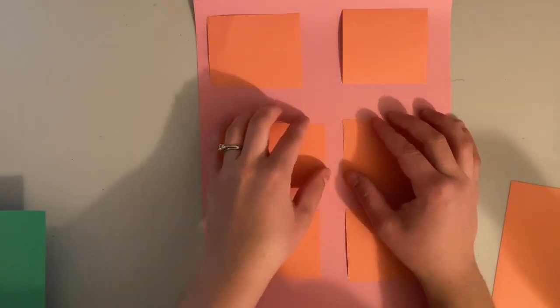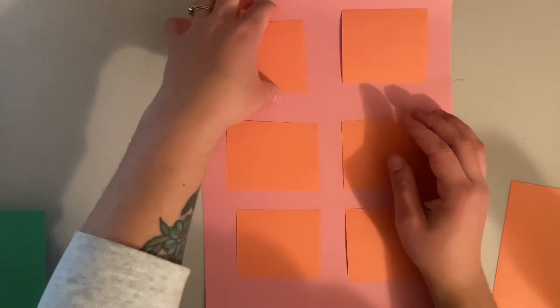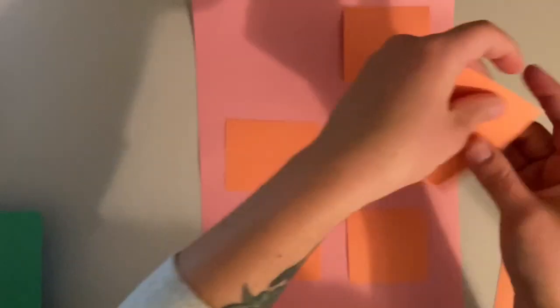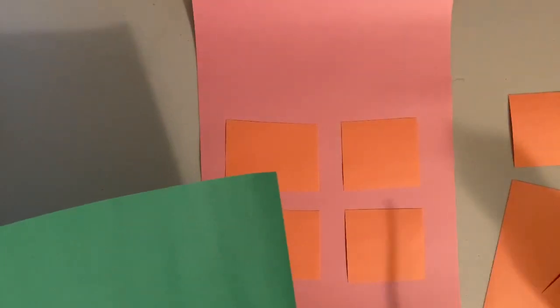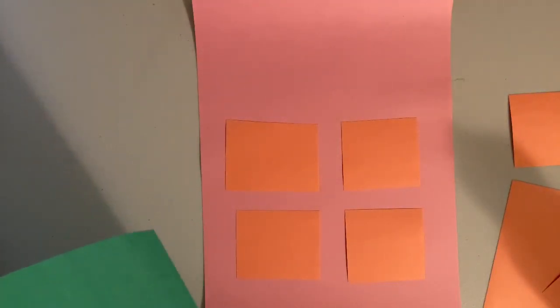Then once I feel like I like where my squares or my shapes are, I can start making some more shapes. Then I'll be ready to glue.